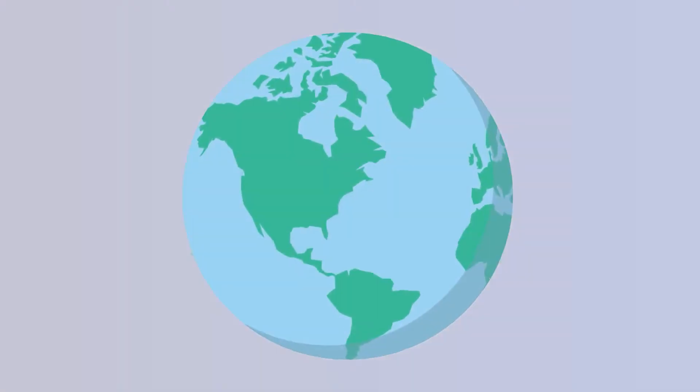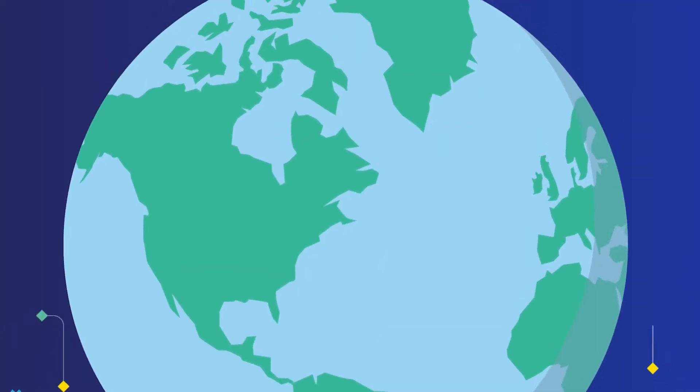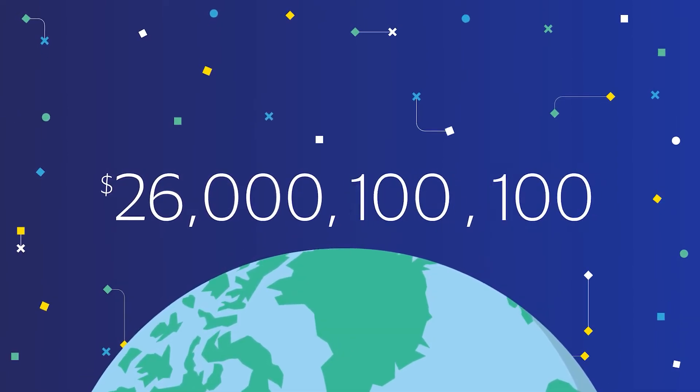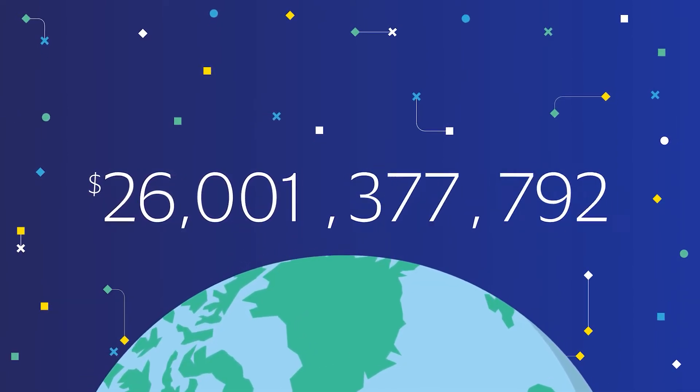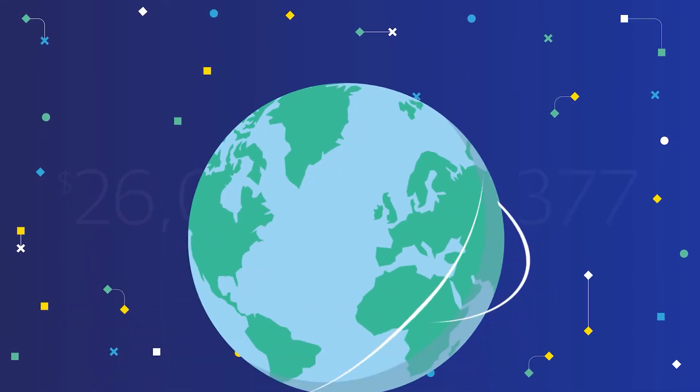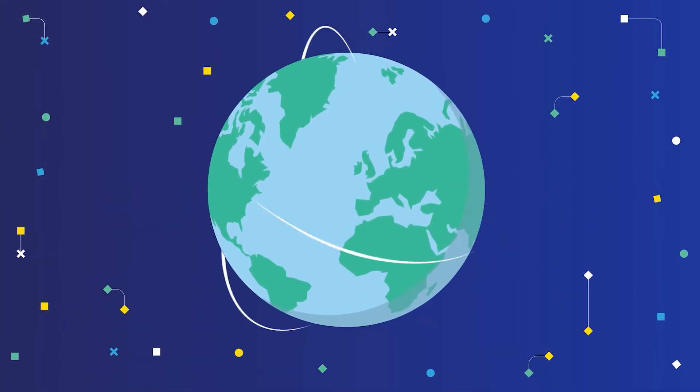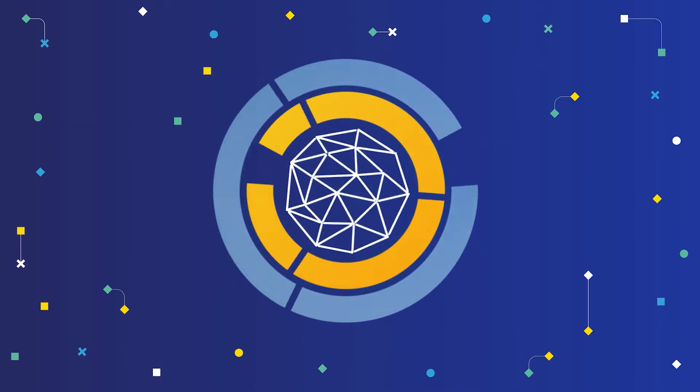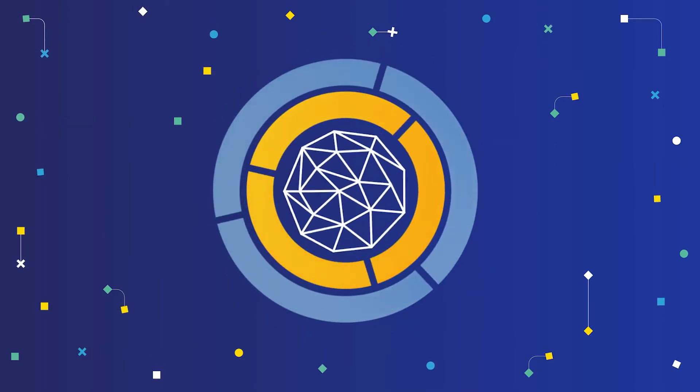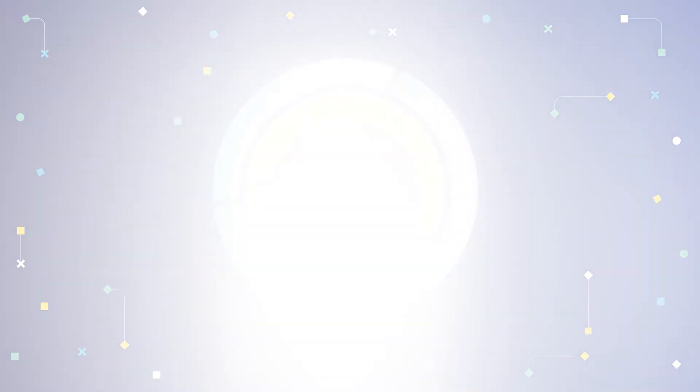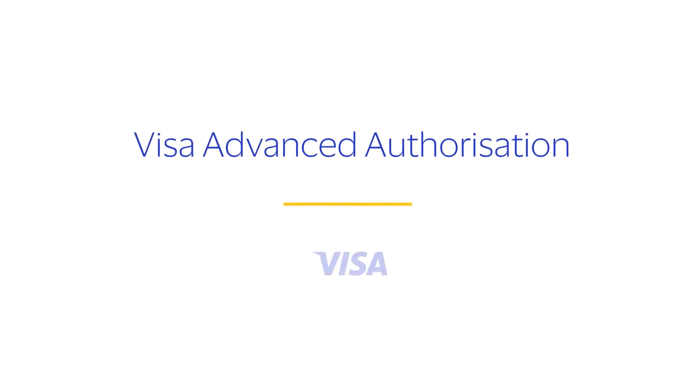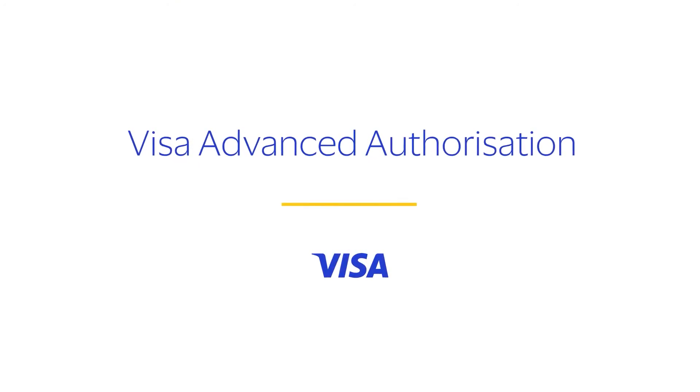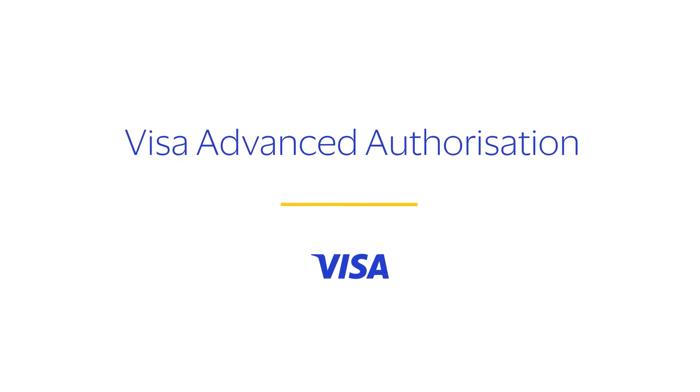Visa Advanced Authorization has helped issuers prevent an estimated $26 billion in fraud annually by putting the full power of Visa's global transaction intelligence at your fingertips. Visa Advanced Authorization – that's intelligence security.